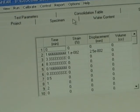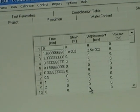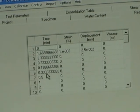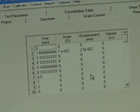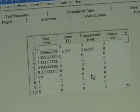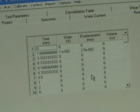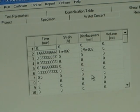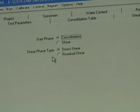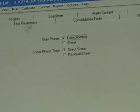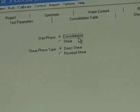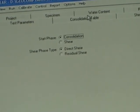Read table — this is how the data is recorded. We can select time, strain, or displacement in the subsequent phases of the test. Next, the test parameters: this never changes — you always start with consolidation and then do shear.